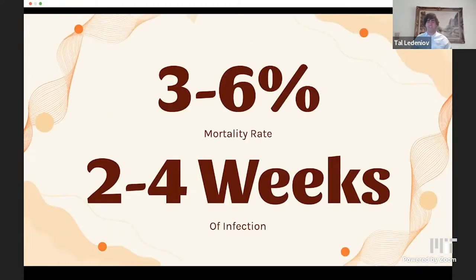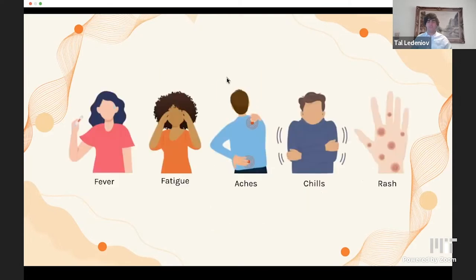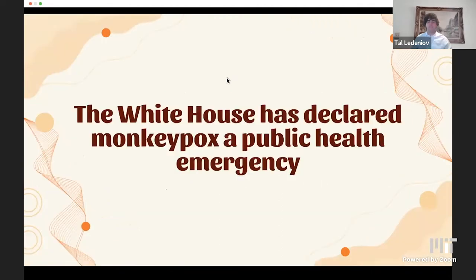The mortality rate is 3 to 6%, and there are two to four weeks of infection. Common symptoms include fever, fatigue, aches, chills, and rashes, and it spreads by contact with rashes, being scratched by or eating an infected animal, sexual conduct, or pregnancy. As of August 4th, the White House has declared monkeypox a public health emergency around the nation.